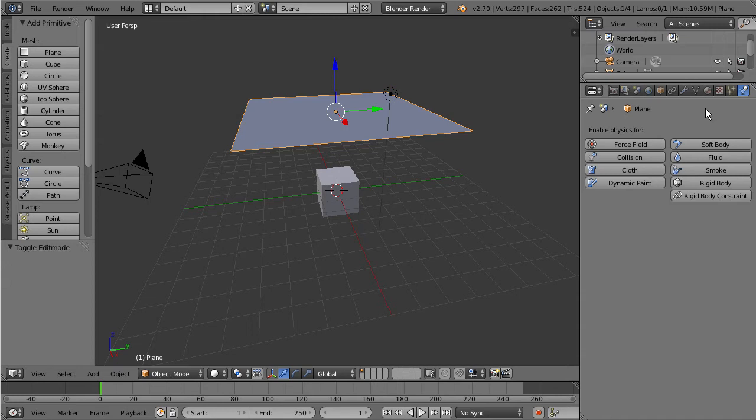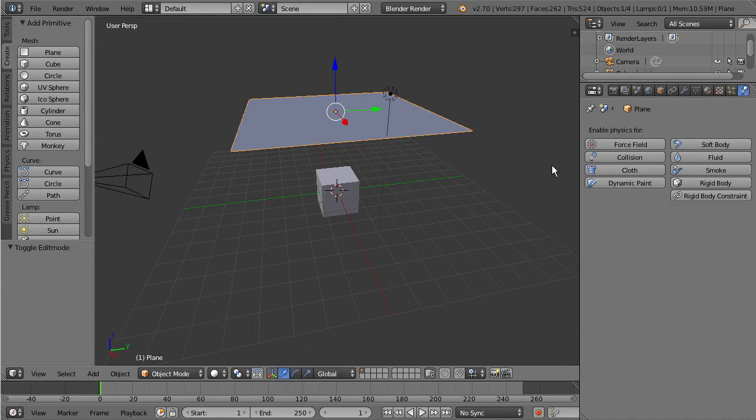We have soft body, fluid, smoke, rigid body and right now we're just going to stick with cloth simply because these different physics can really be saved into later tutorials so we can really dive deeper into them. So let's go ahead and just stick with cloth.